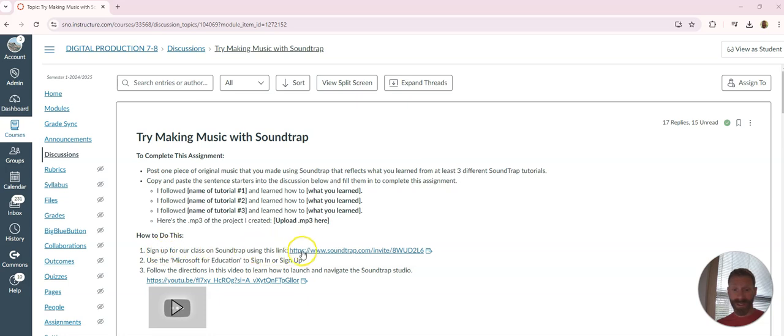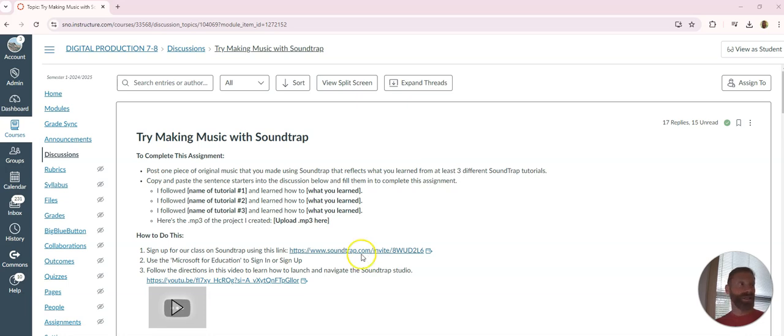Step one is you're going to sign up using this link. You've got to use the Microsoft for Education button. Do not type your email in, do not use a Gmail.